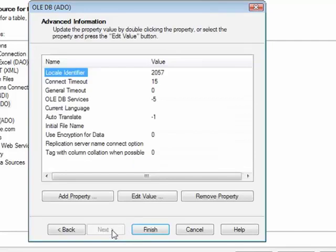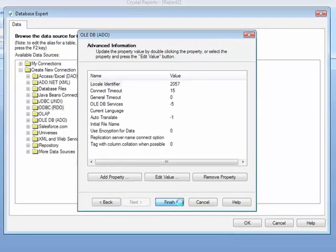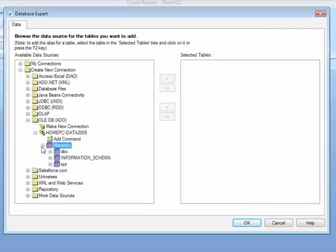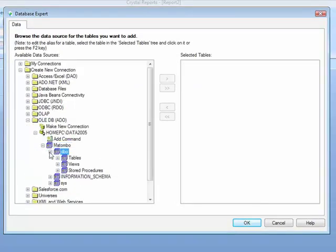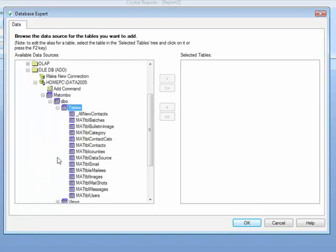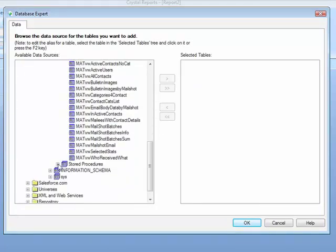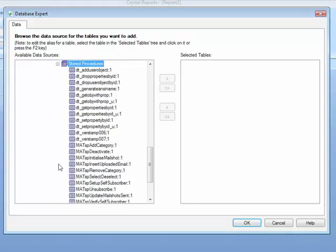Next gives a summary screen. Finish makes the connection. And we can see the database expands out into the DBO owner into tables, views, and stored procedures.